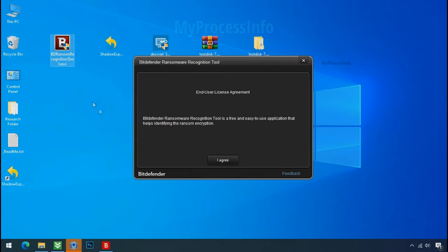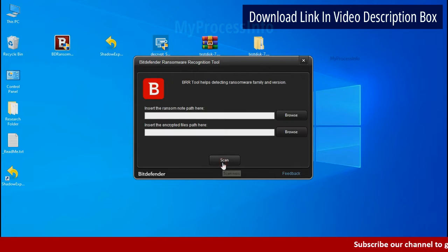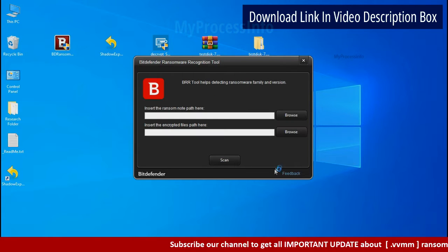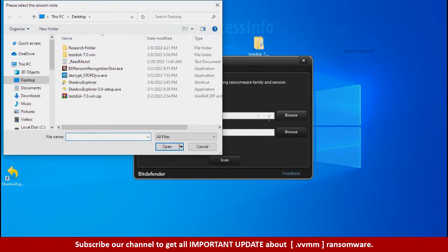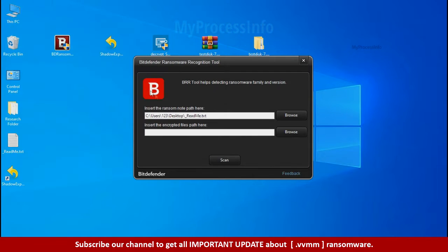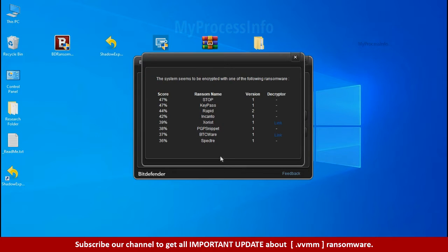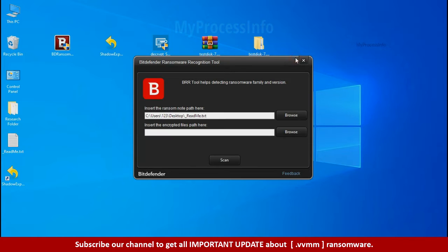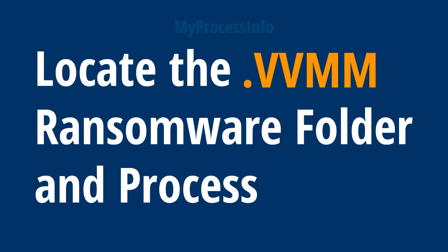Now double click and accept the agreement. Click on browse button and select the ransomware note. Click on scan. So you are infected with stop dejiview ransomware group. Now close this tool and proceed to manual removal and recovery process.